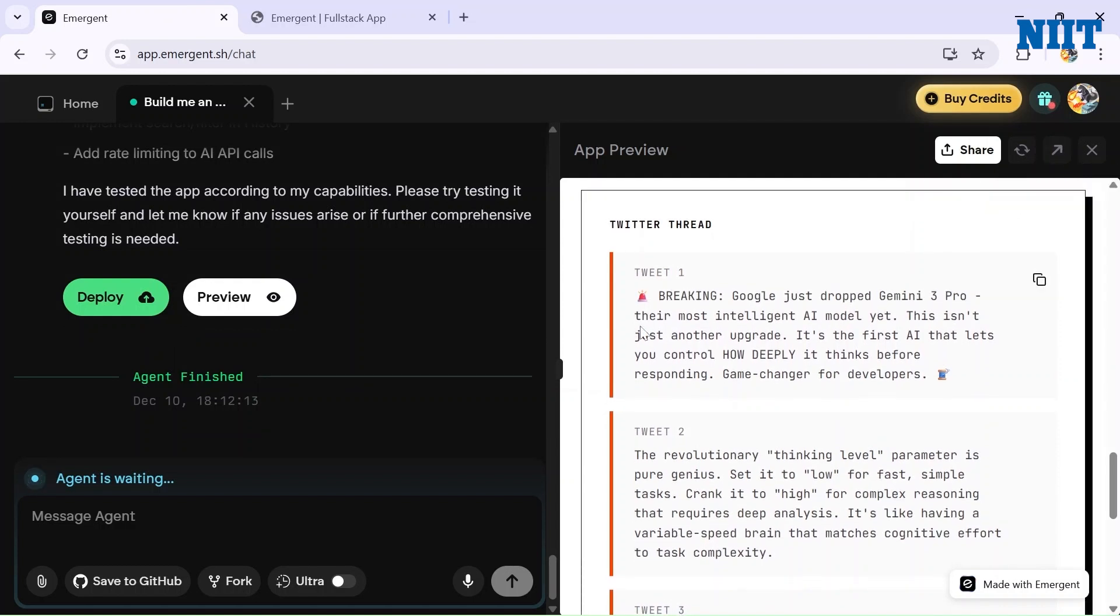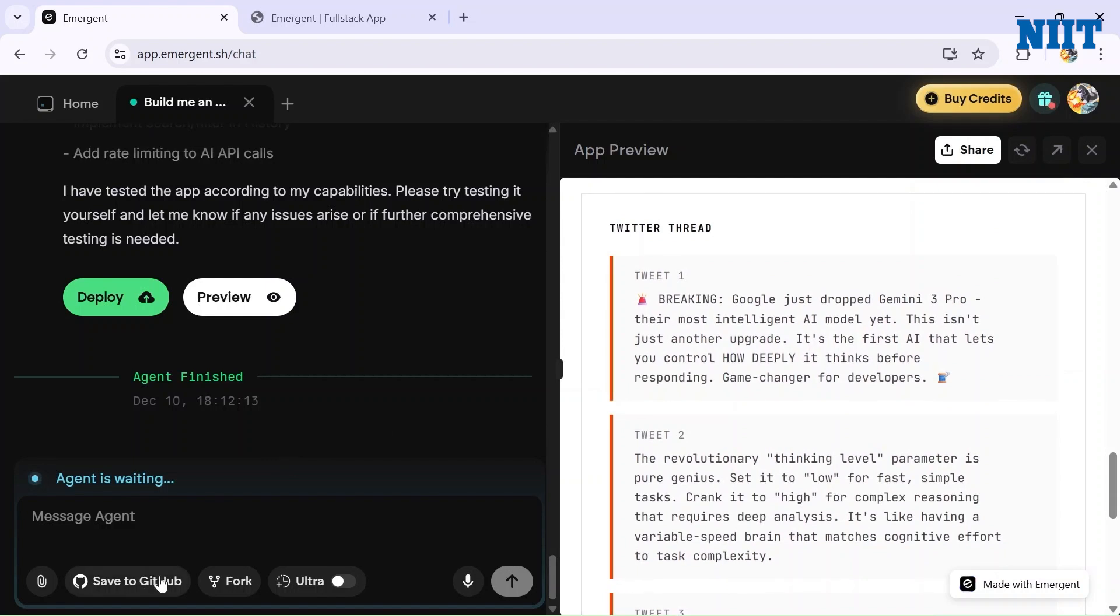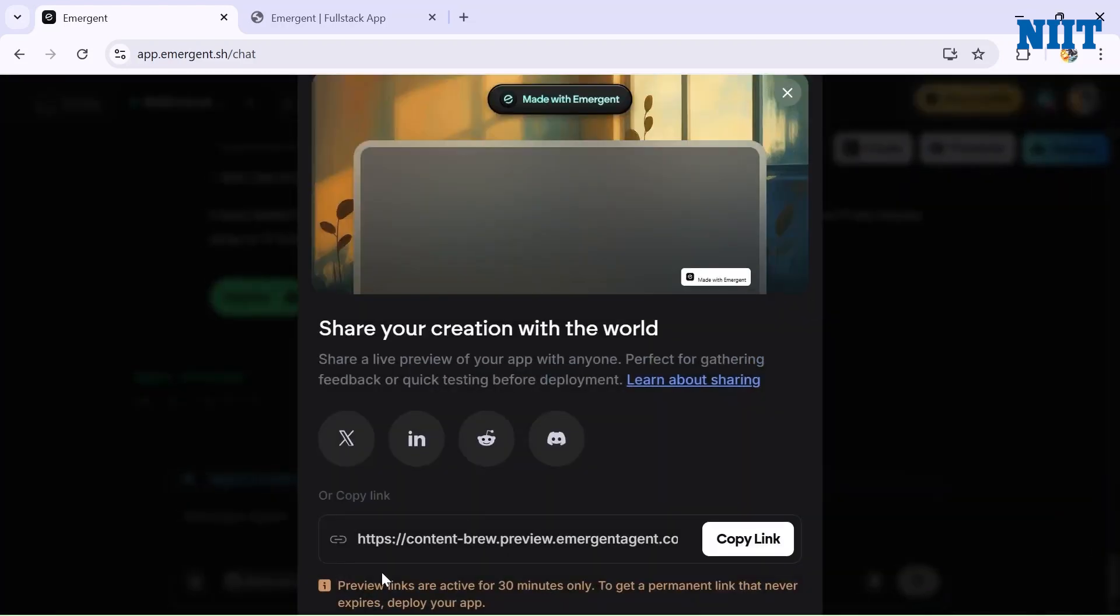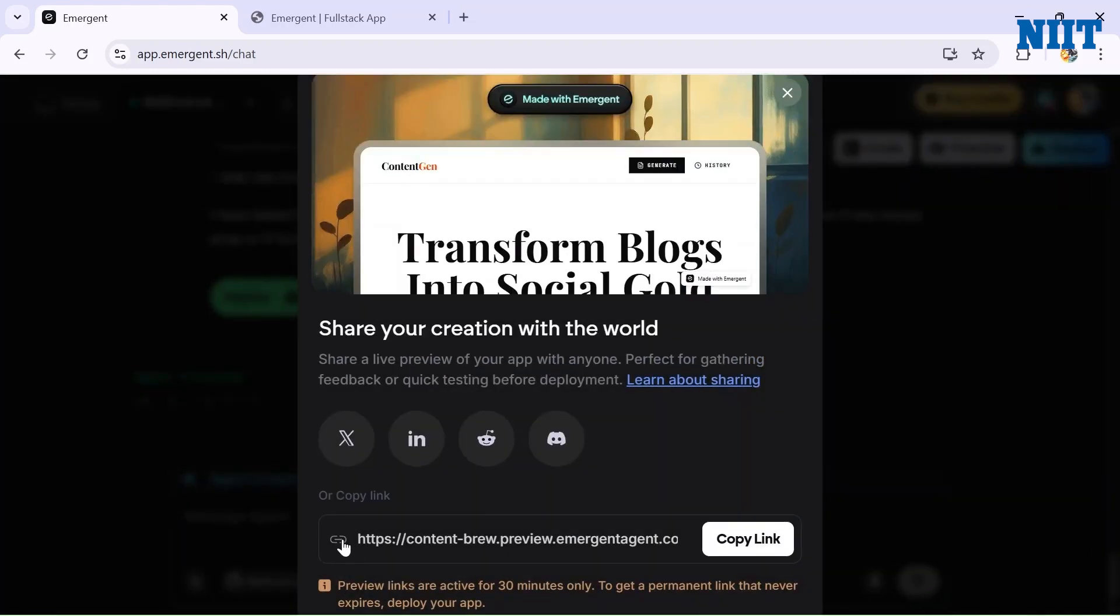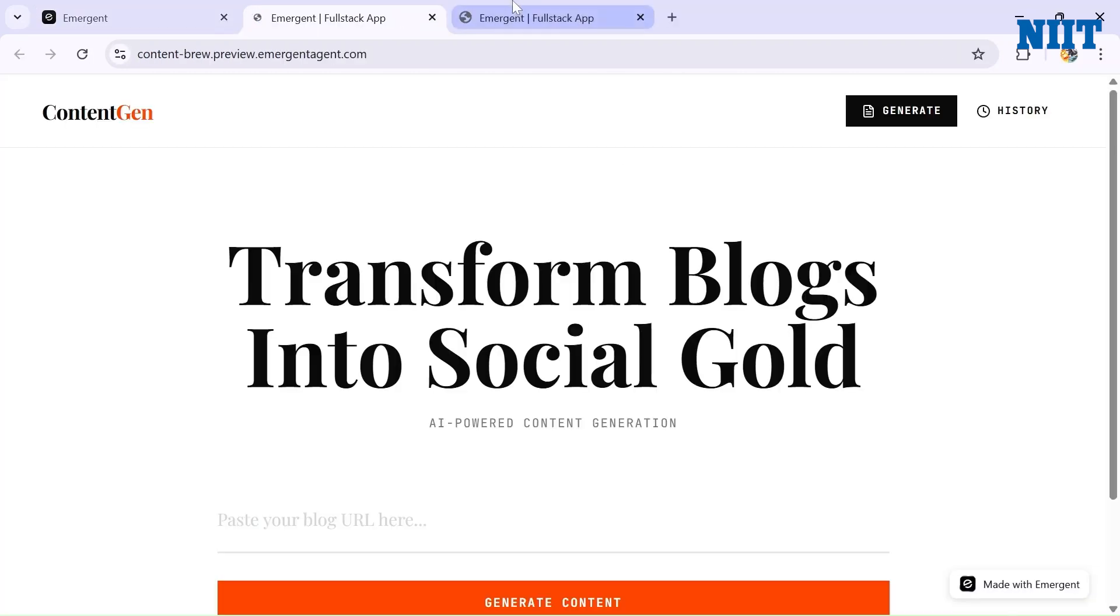Now after previewing the app, let me show you one cool feature of Emergent. If we want to save it on GitHub, we can save it there. But if you want to share it to someone else, we can just click on Share and the app will give us a link that we can copy and share to anyone else.